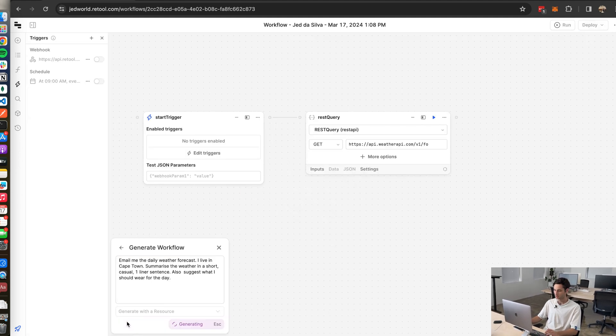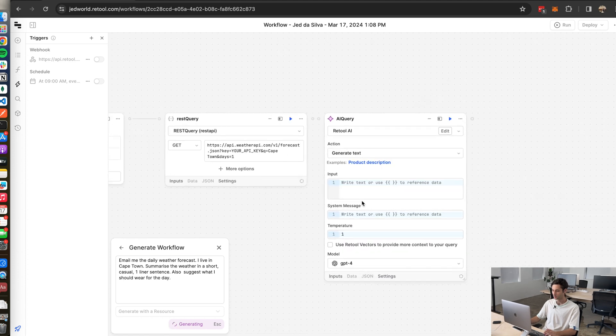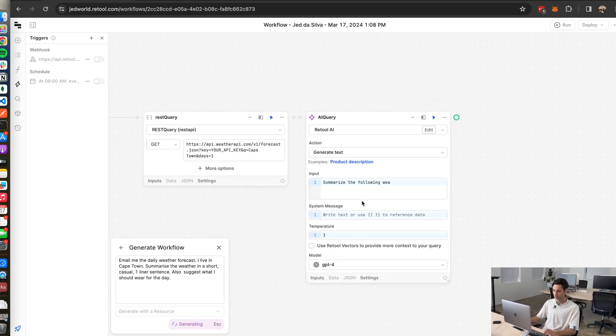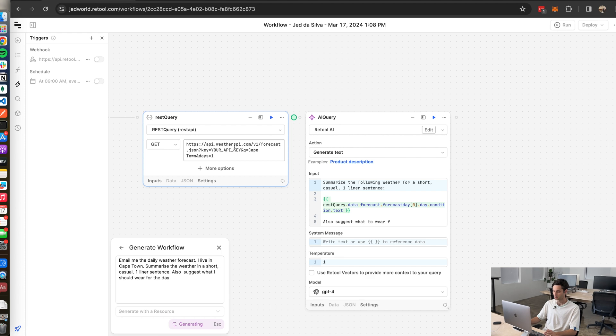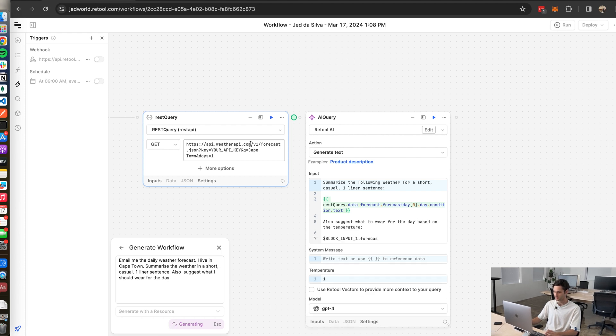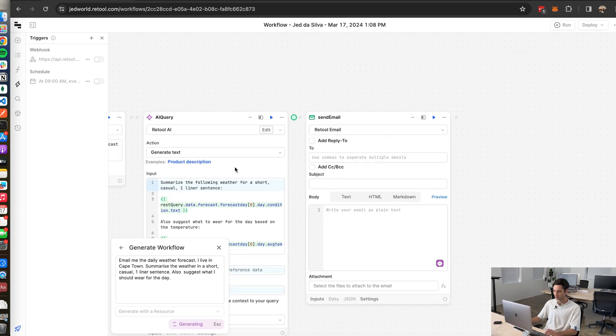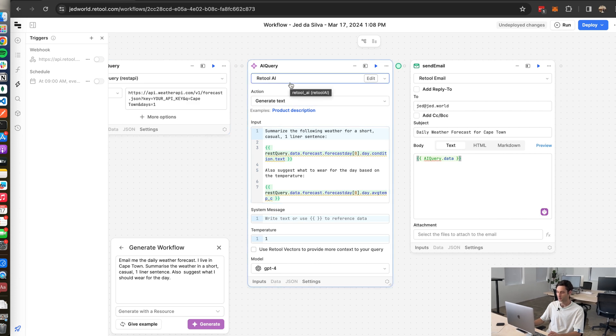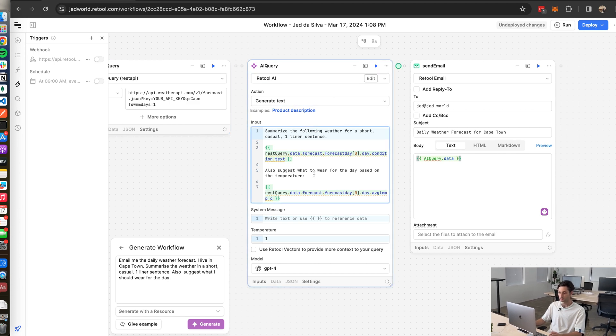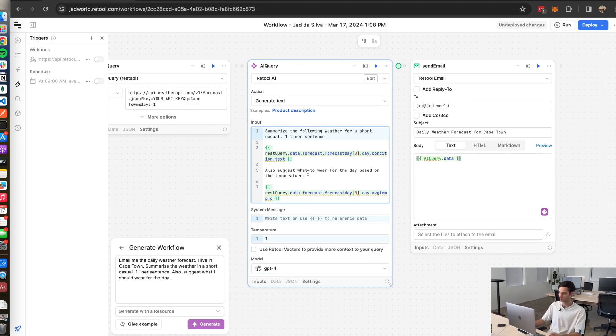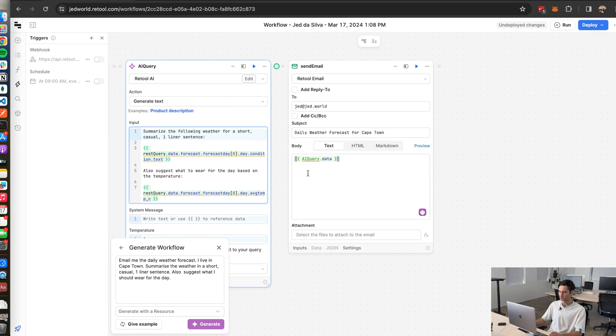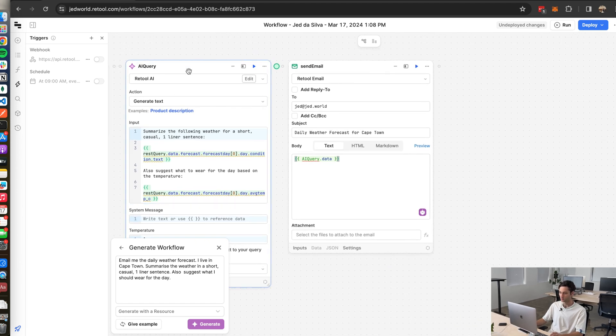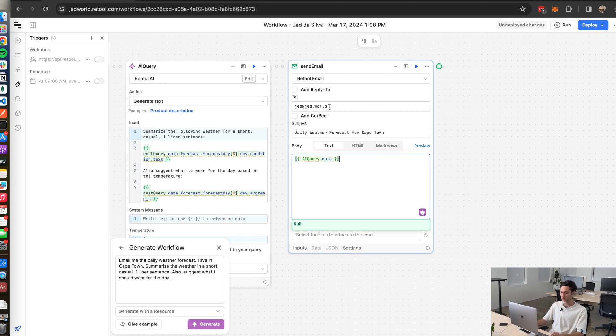It's generating. Okay it looks like it's making an API call to the weather API. Then it looks like it's taking the response of that API call and sticking it into the Retool AI service which basically is another prompt using the GPT-4 model. This prompt is summarizing the response of that forecast and then what it's doing is it's taking the output of that query and shooting it into the Retool email service and sending it straight to my inbox.